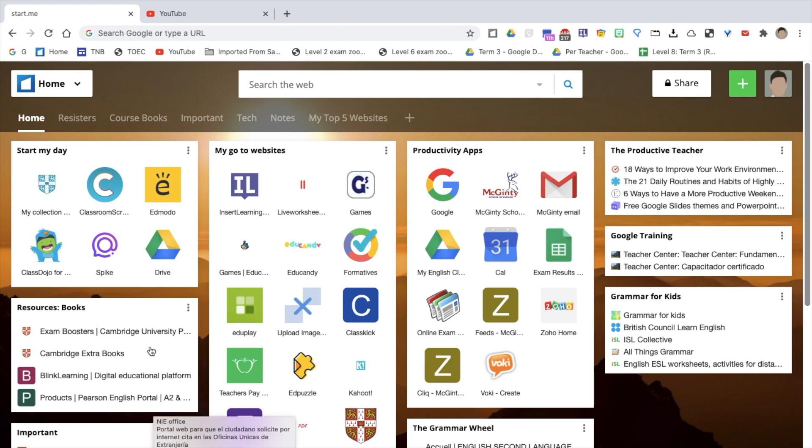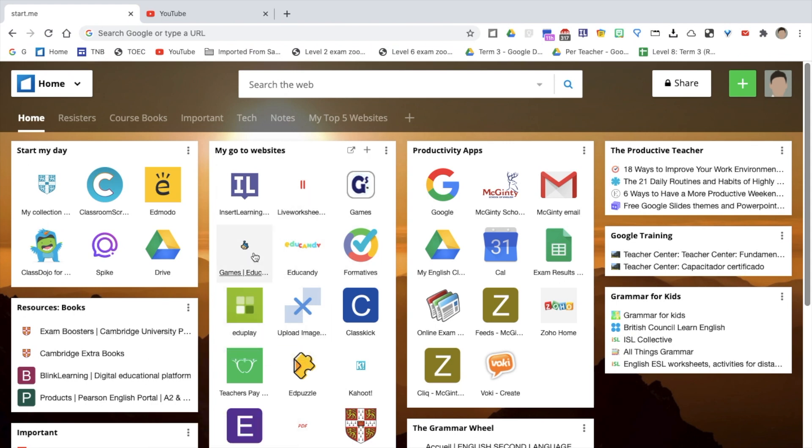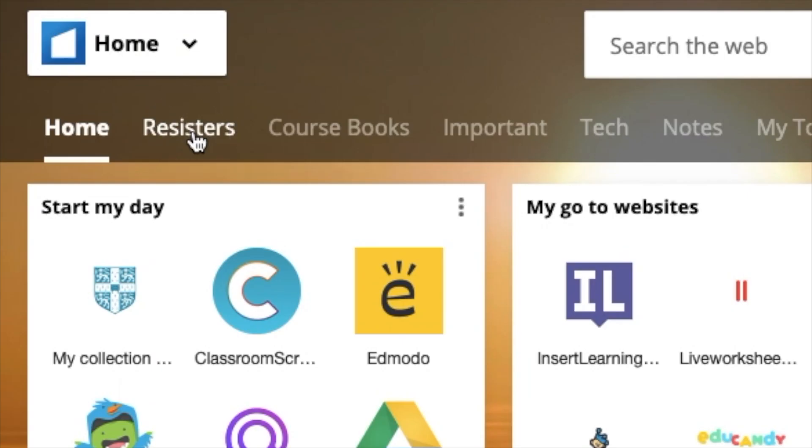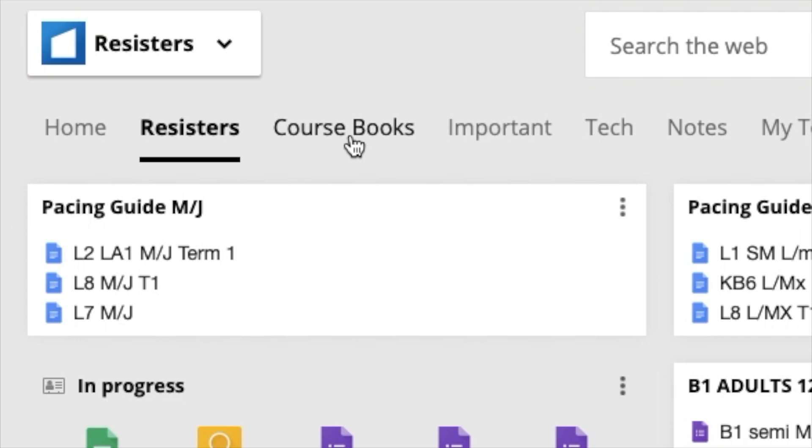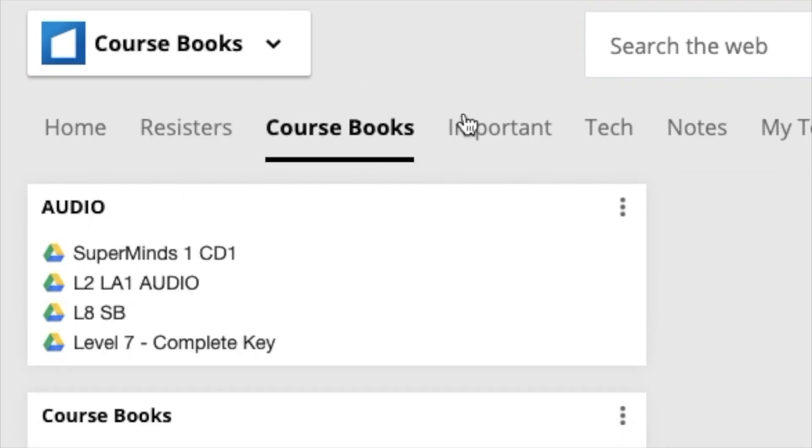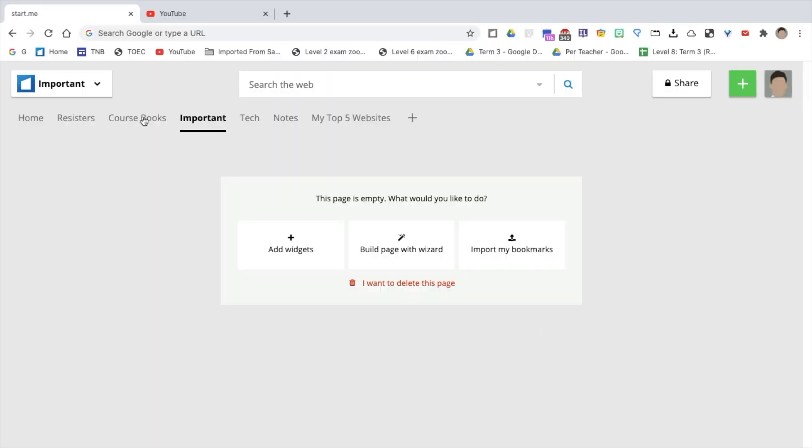As you can see, I have my go-to websites, the apps that I use at the start of my day, and also you can use Add Pages for even more bookmarks and links.